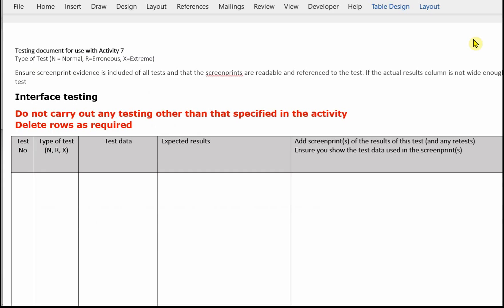I've opened up the test log for Activity 7 and you'll notice it's identical to the test log in Part A. We're reminded at the top about the type of test: N for normal, R for erroneous, X for extreme. N is normal data that's going to be accepted by the computer. X is used to test a range — you're testing those boundaries, the extremes of those boundaries. And then anything else would be R for erroneous data.